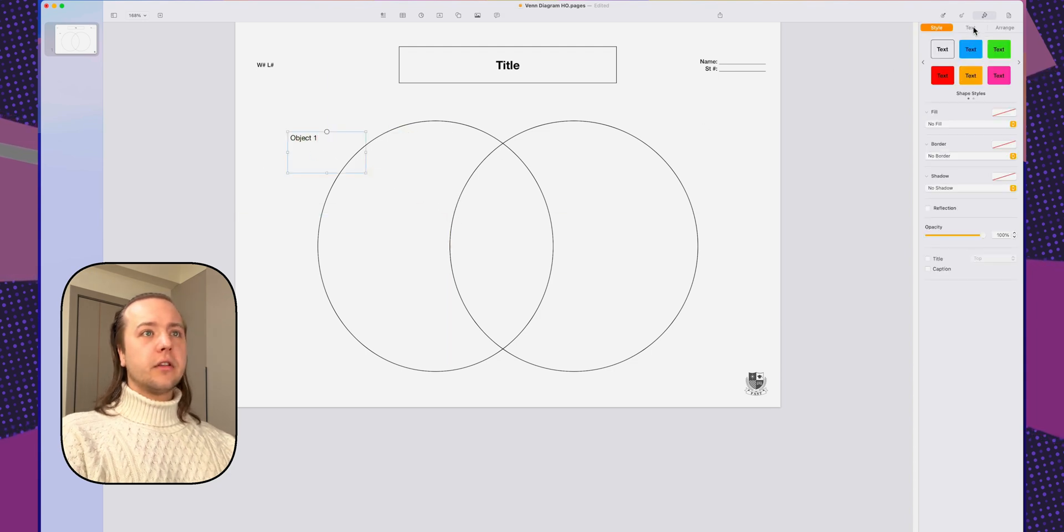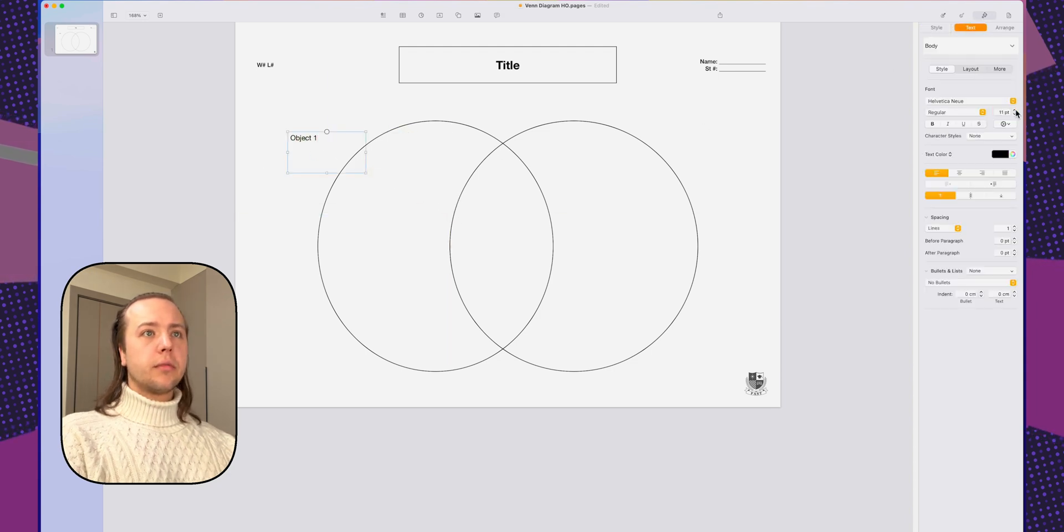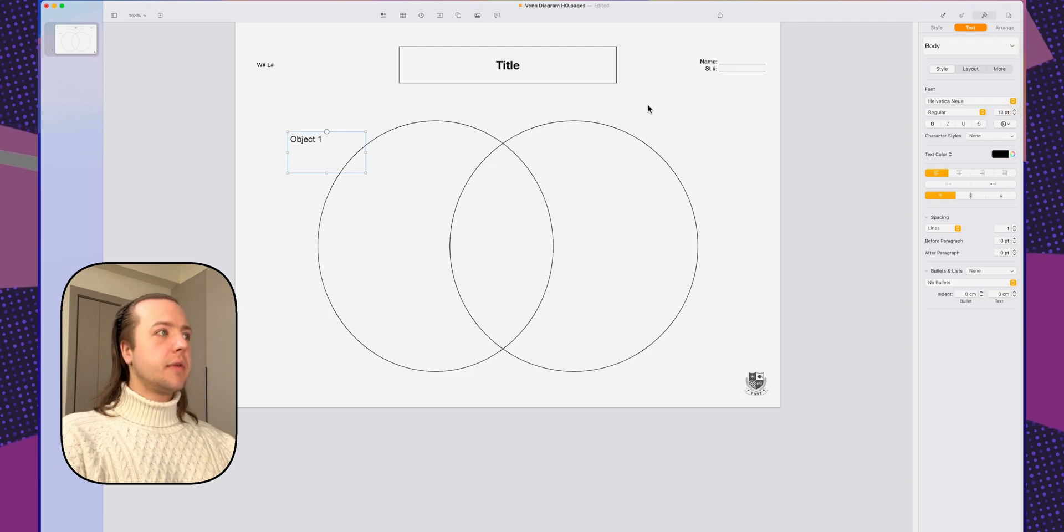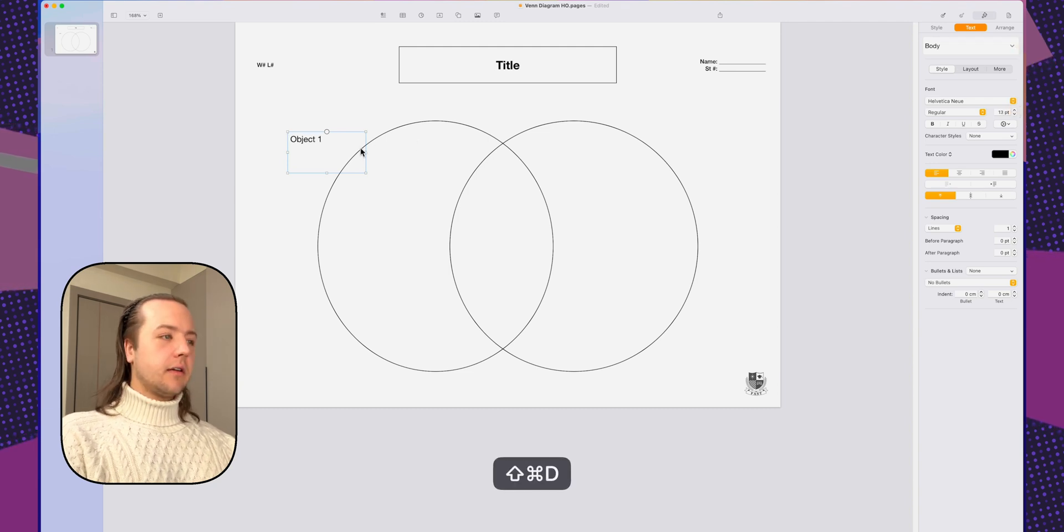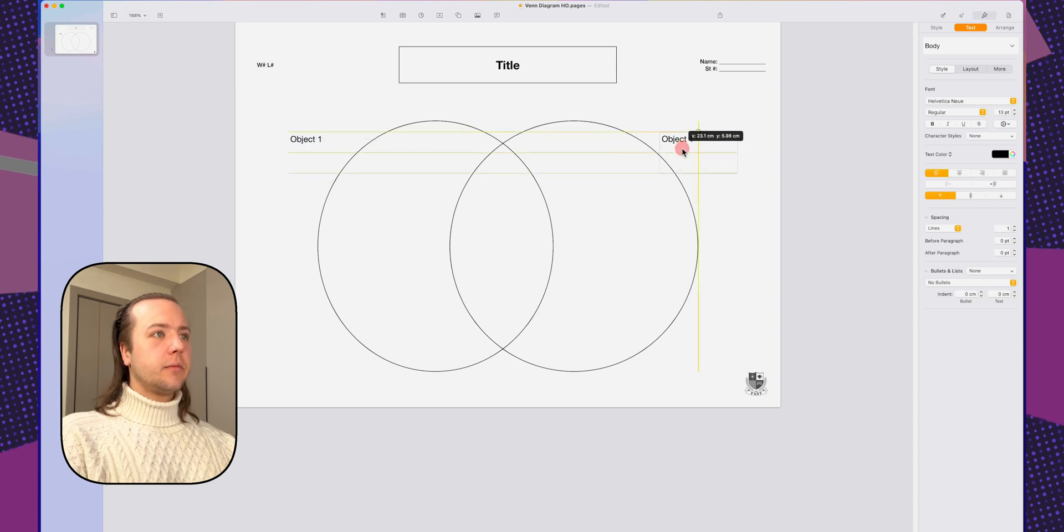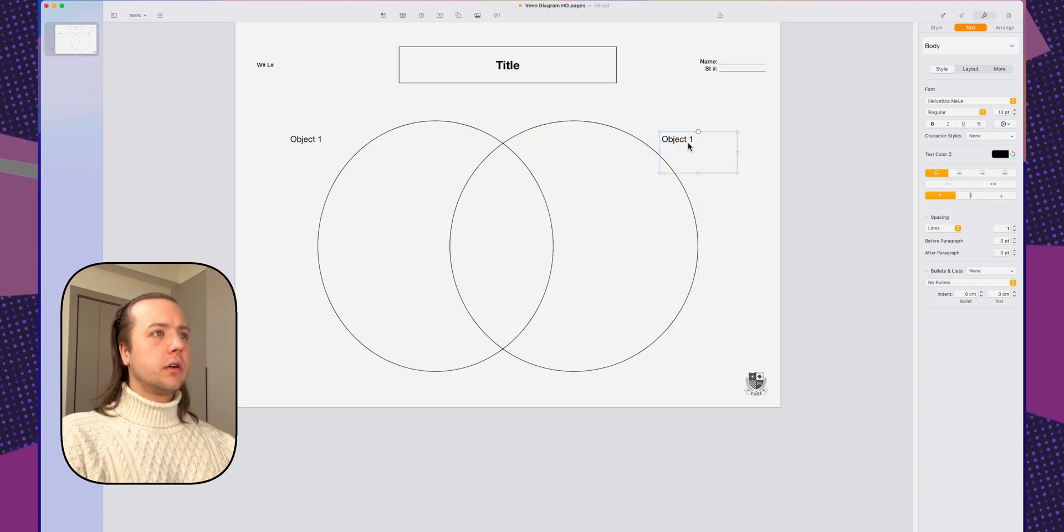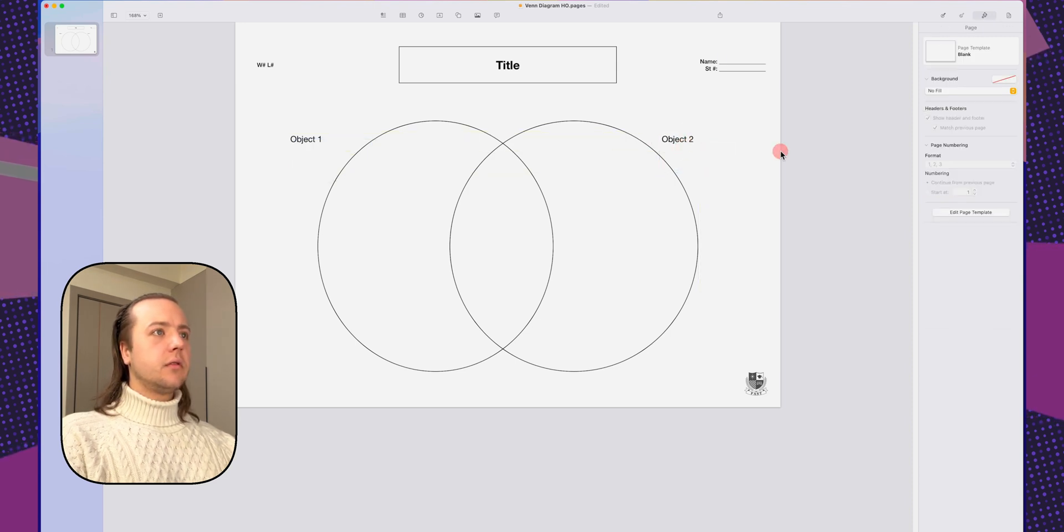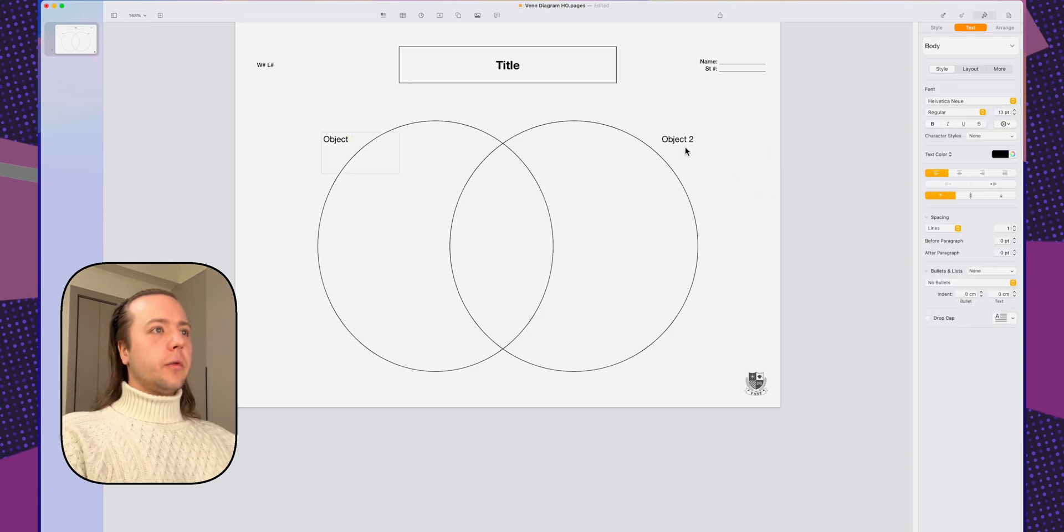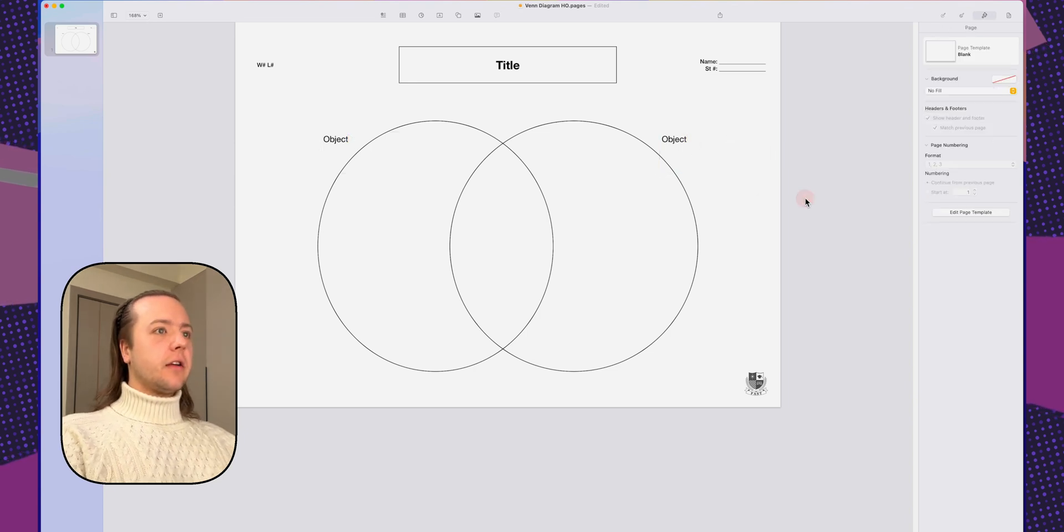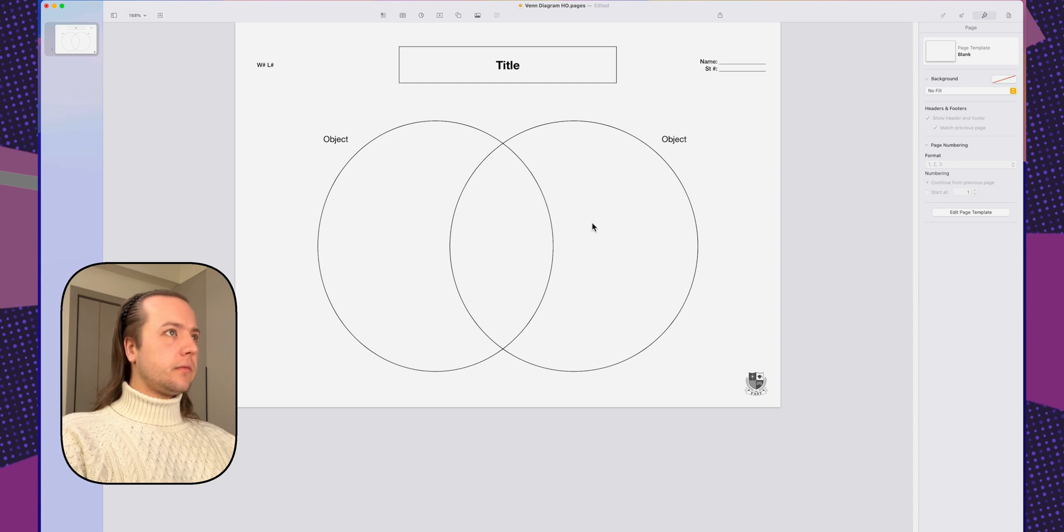We want this to have a little bit more prominence. So 13. Update the body text. Duplicate it. Bring it over. This would be object two. I'm going to remove the numbers because we actually don't need that. They're not tied.